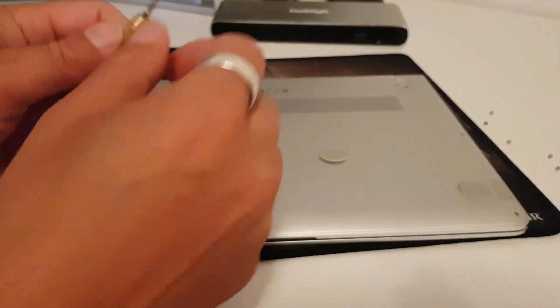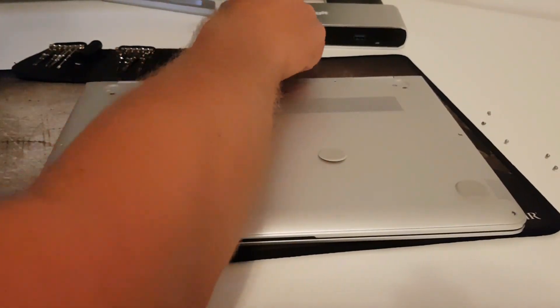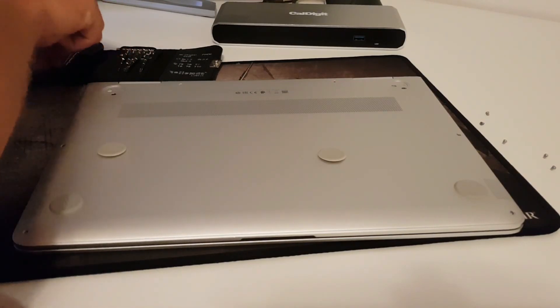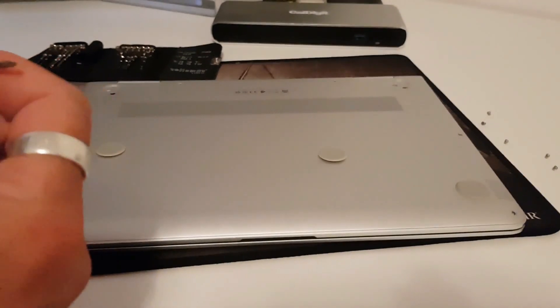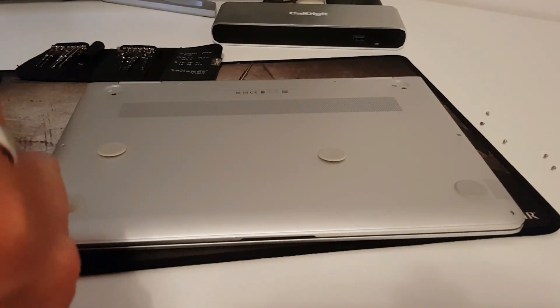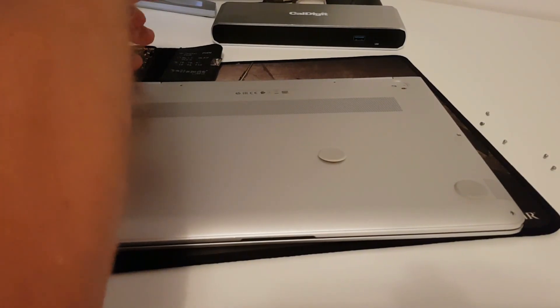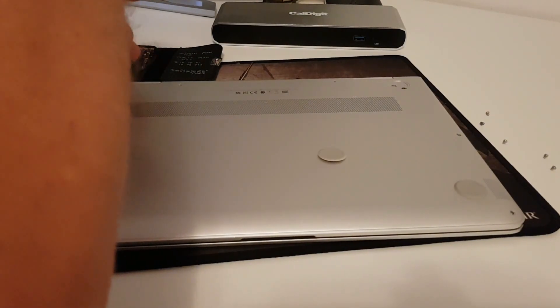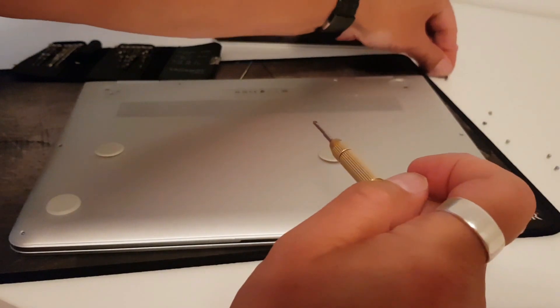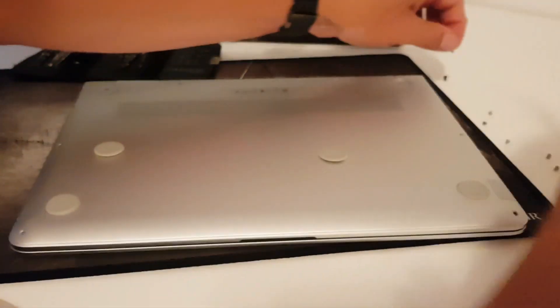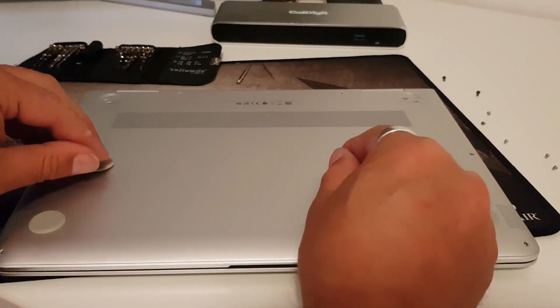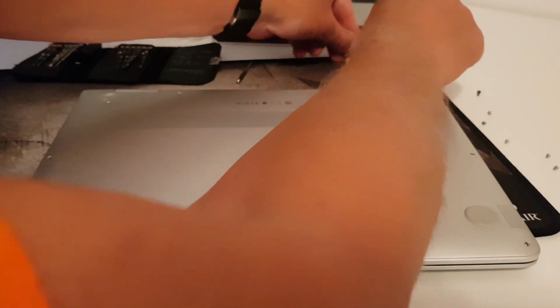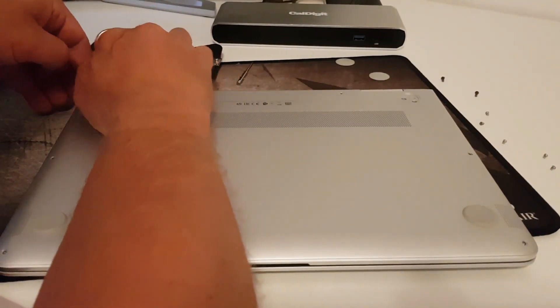And for these screws under the rubber feet we need another ordinary star screwdriver. So far so good.